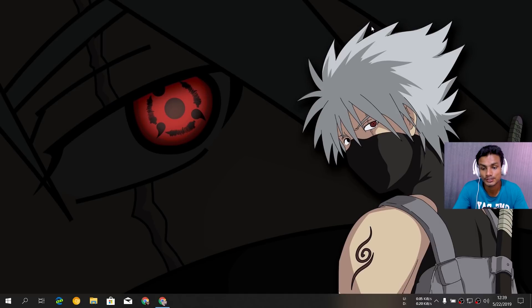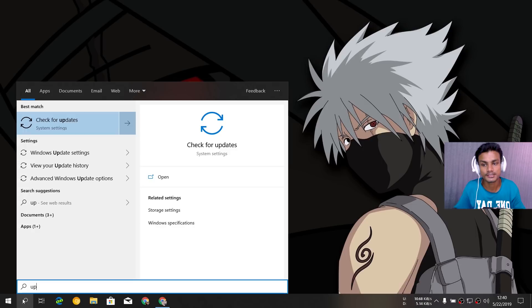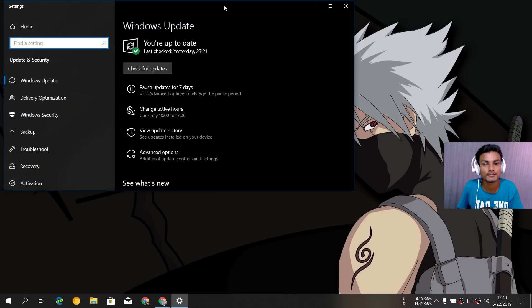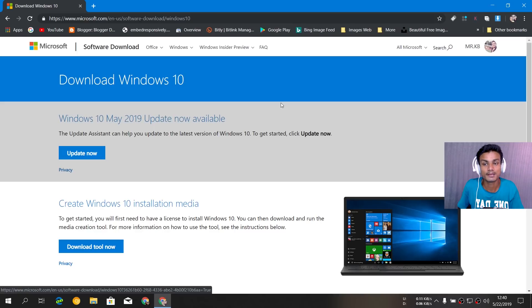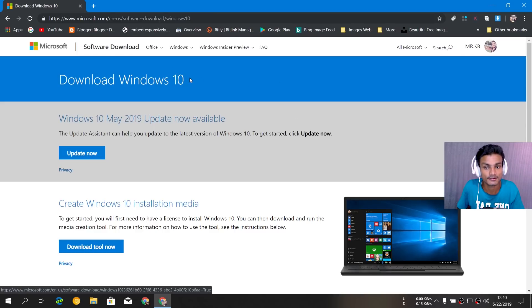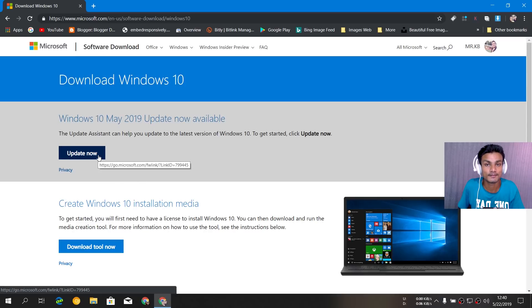There are three ways to update to Windows 10 1903, the latest version also known as the Windows 10 May 2019 update. First way: checking for updates in Windows settings. Second way: going to the official Windows 10 site where you can see 'Windows 10 May 2019 update is available' — clicking 'Update Now' will download the tool to update your old version to 1903.